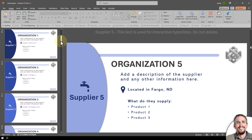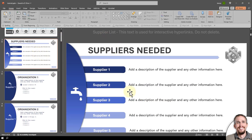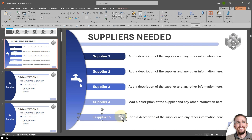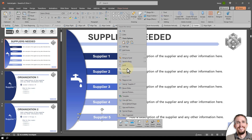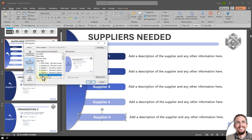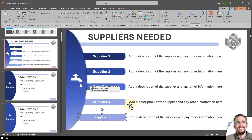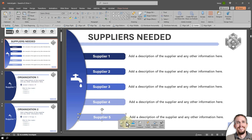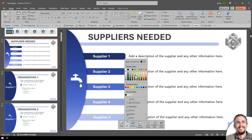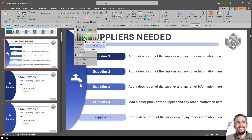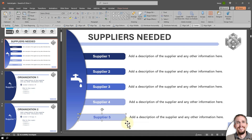Now go back up to the main suppliers list. Right-click on the Supplier Five button and go to Edit Link. Over here, drag down the scroll bar until you find Supplier Five and link to that. You can also change the color of these if you want — maybe a slightly darker text so you can see it.